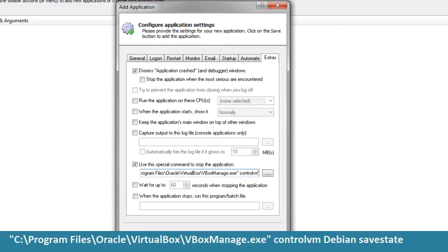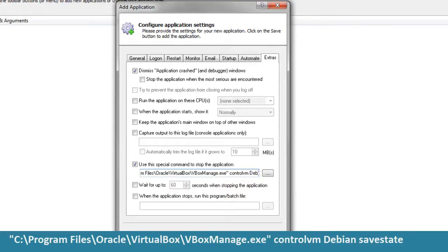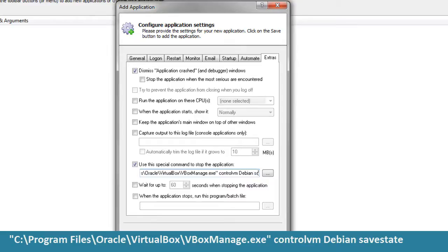C colon slash program files slash Oracle slash virtualbox slash vboxmanage.exe Control VM, virtual machine name, save state.